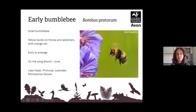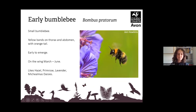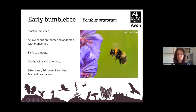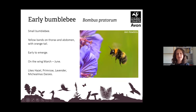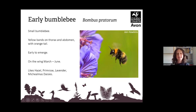Next we have the early bumblebee, Bombus pratorum — our smallest bumblebee. They have yellow bands on the thorax and abdomen and have an orange tail. They are the earliest bees to emerge, flying from March to June, and they prefer flowers such as hazel, primrose, lavender and Michaelmas daisies.